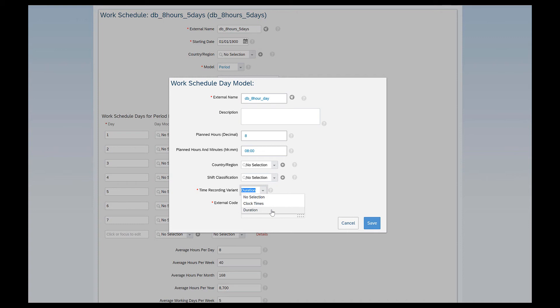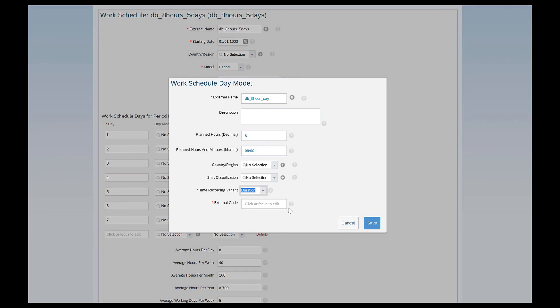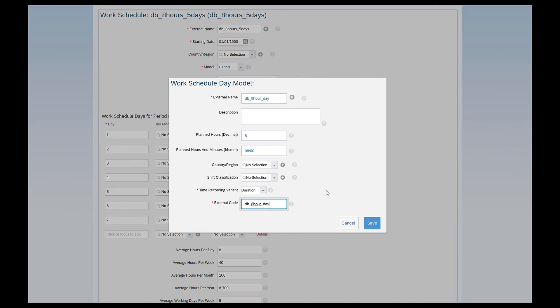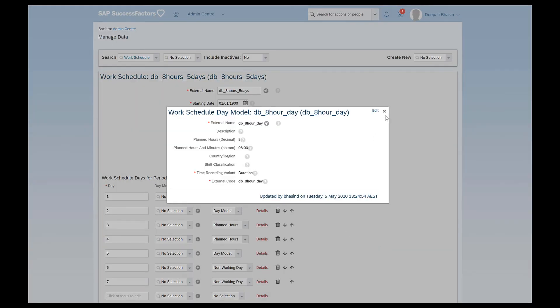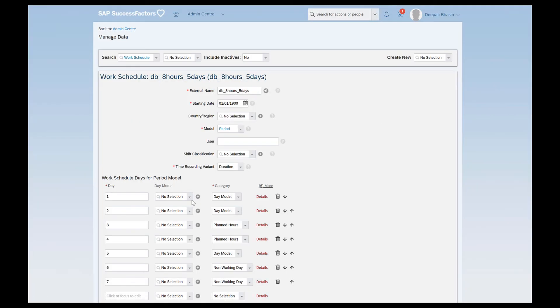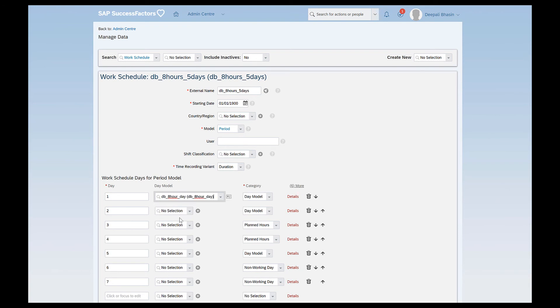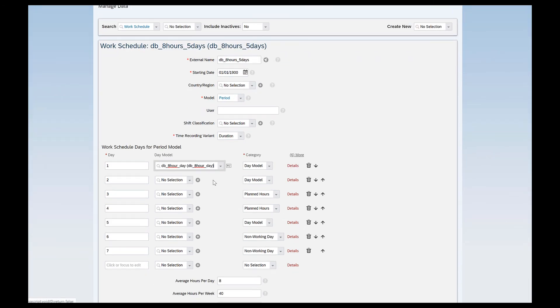Time recording variant could be clock times or duration. Duration is used in those cases when you have a specified set work schedule that you have to work eight hours a day but your time doesn't matter to an extent that it affects your pay. So if you are working as a full-time employee say from 9 to 5 and you reached office sometimes at 9:30 and leave at 5:30 it doesn't matter. What matters is just the duration. And clock times is used when your login and your logout times are recorded. Mostly used for the workforce employees. Here I'll just leave it as duration. External code. I'll just give the same that I gave above and I'll click on save and it closes.